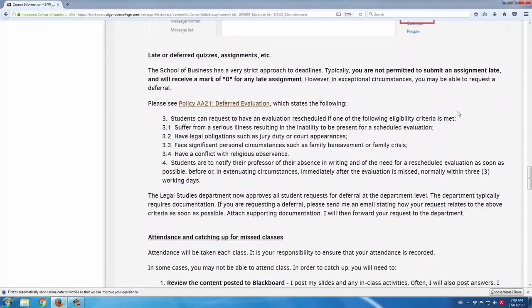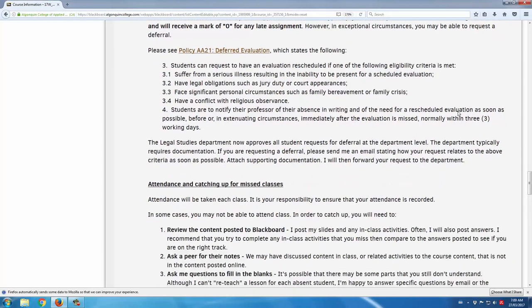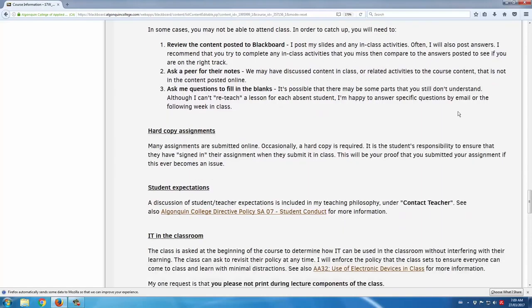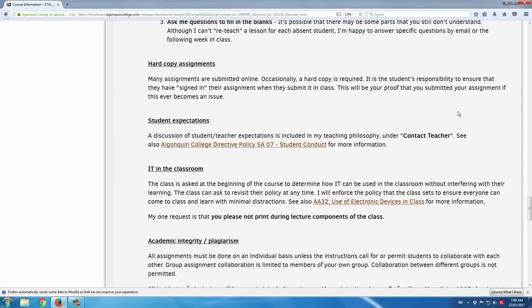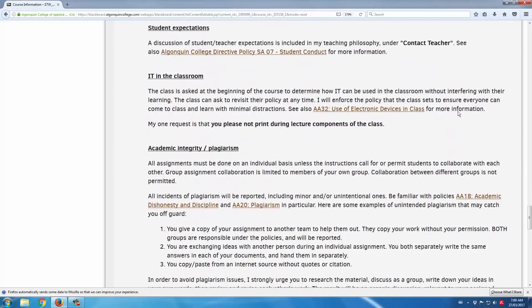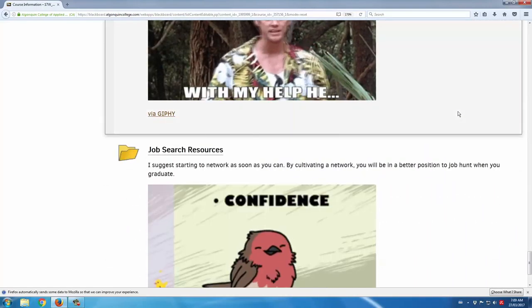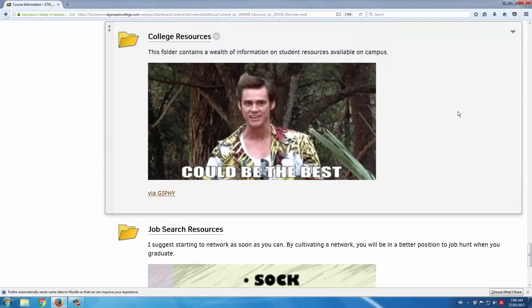Other frequently asked questions include: what if I am late handing an assignment? What if I miss class? And so on. All of these questions are addressed for the students in the course section information area.